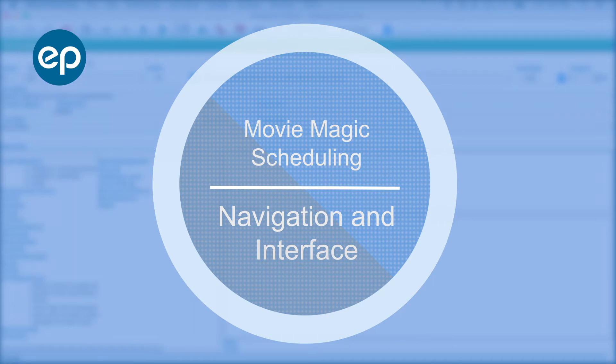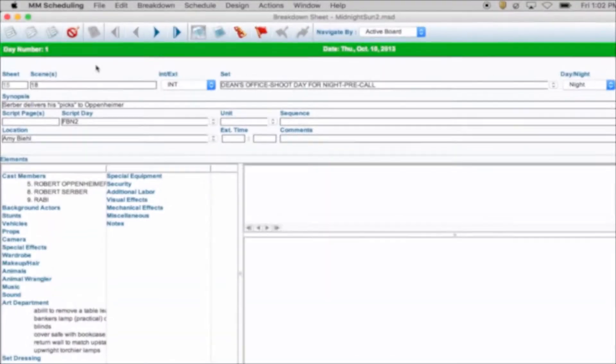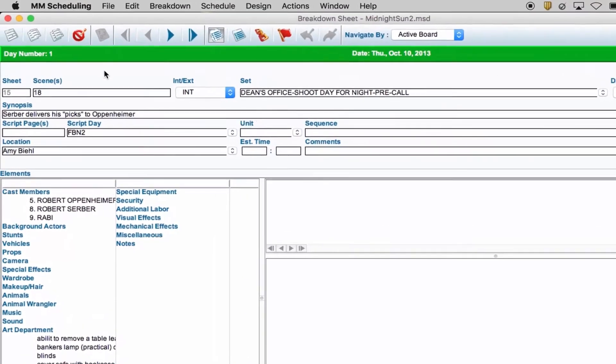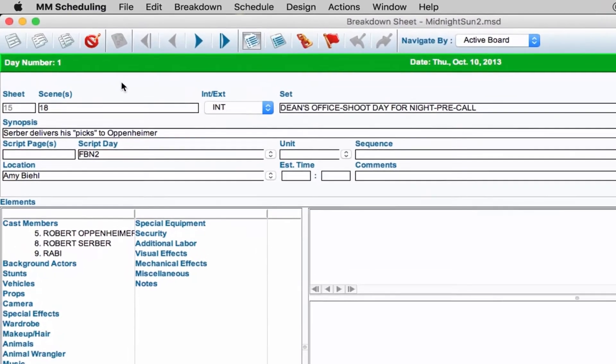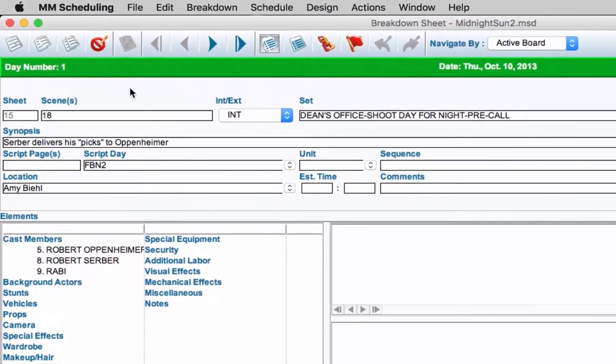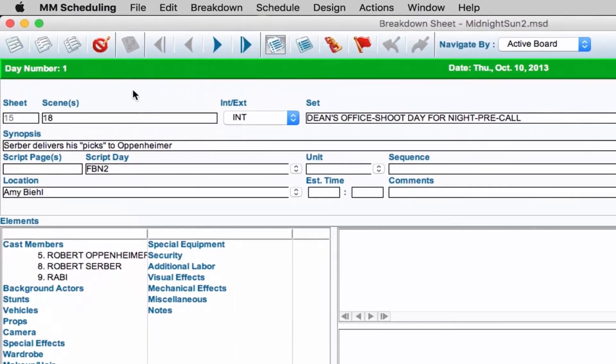Welcome to Movie Magic Scheduling. Today we're going to go over navigating the program and the interface.